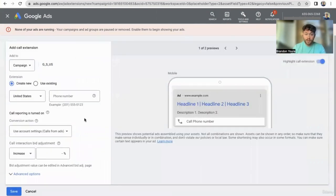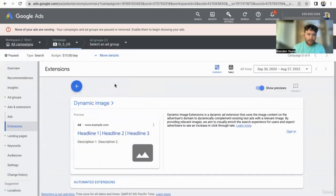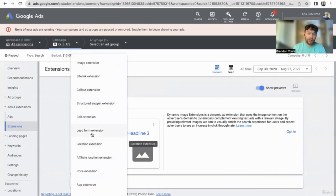Call extension — if you want to receive phone calls, input the phone number there. Make sure you're able to receive phone calls, and make sure that's a conversion you set up in your conversion actions. People can click that link and call you directly. So if you don't want phone calls, then don't set that up.